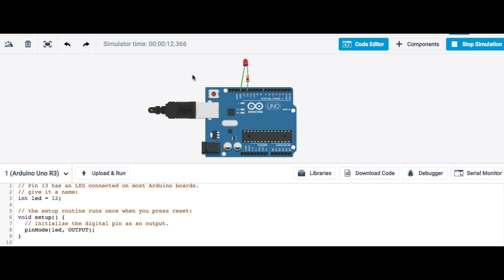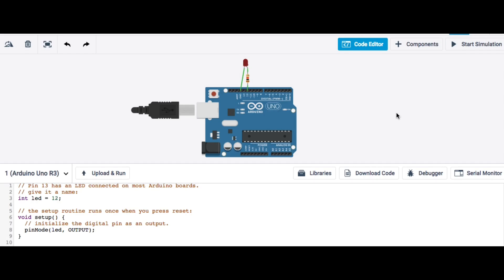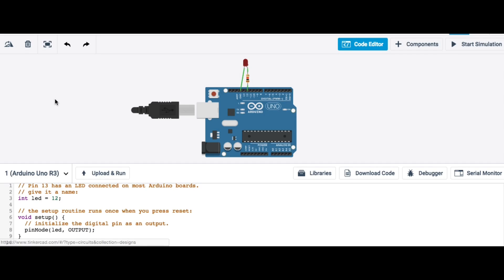And I'll save that for another video. But I just wanted to show you that you can actually play with the Arduino, write code, connect circuits, and actually play with electronics right here in Tinkercad.